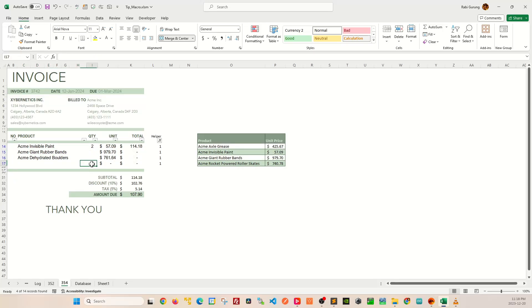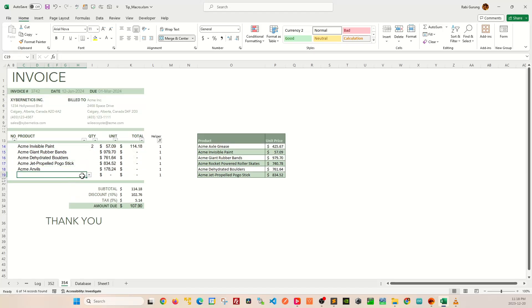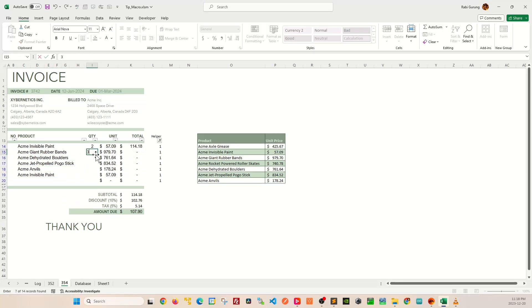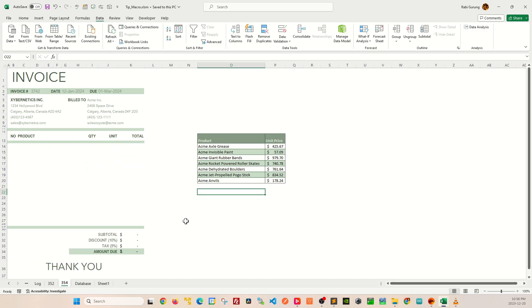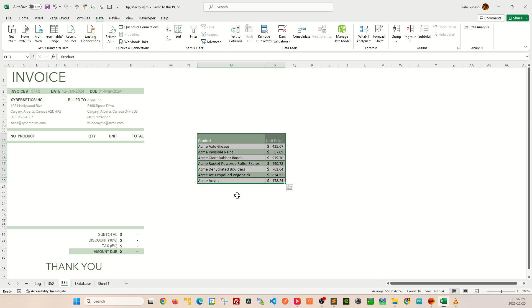We're embarking on a journey to create an invoice template that looks something like this. Let me give you a brief introduction about my invoice template here. On the left-hand side is the core invoice template and on the right-hand side is the product against price database table. This database table can also be located on a separate worksheet or on a separate workbook altogether.